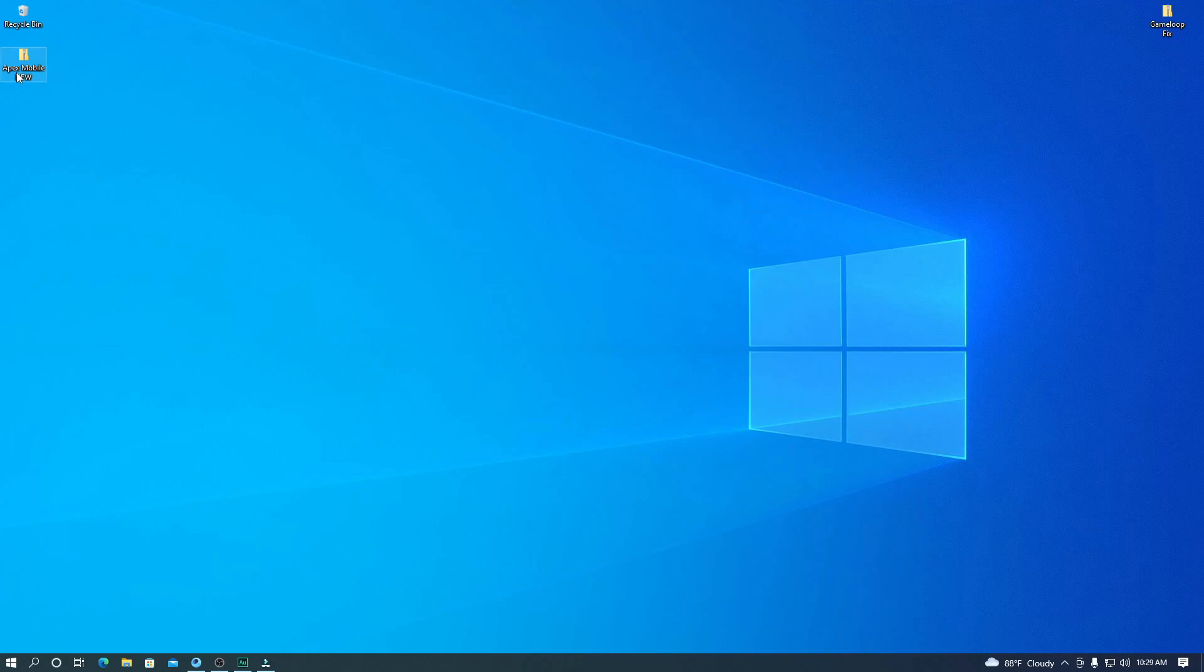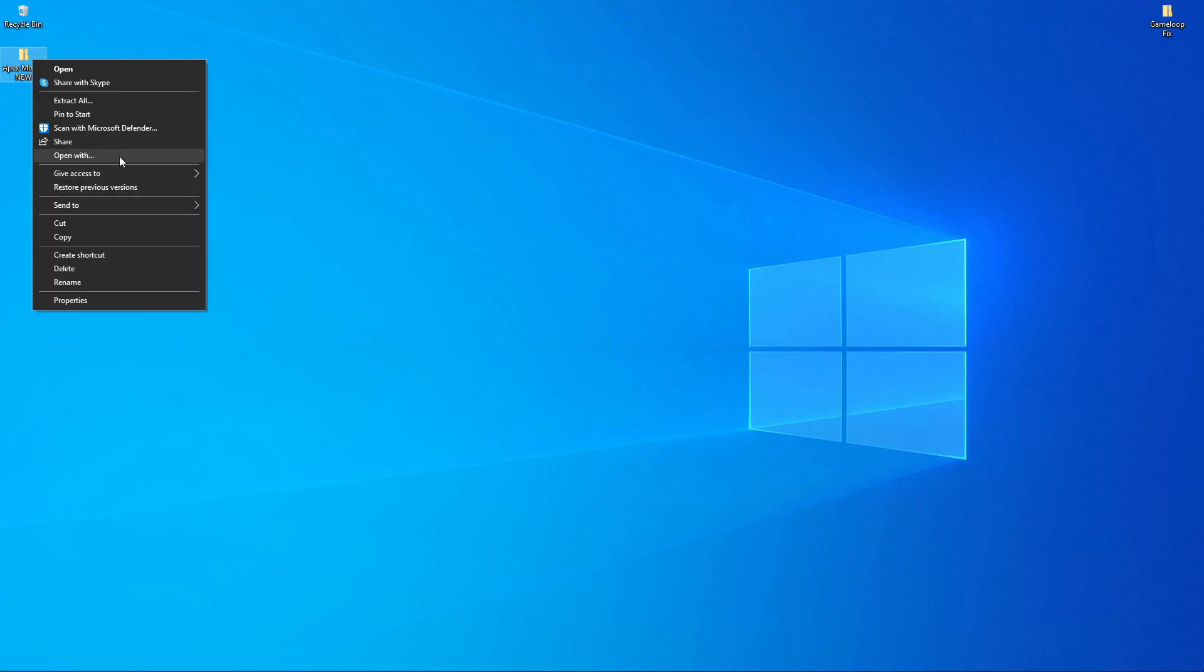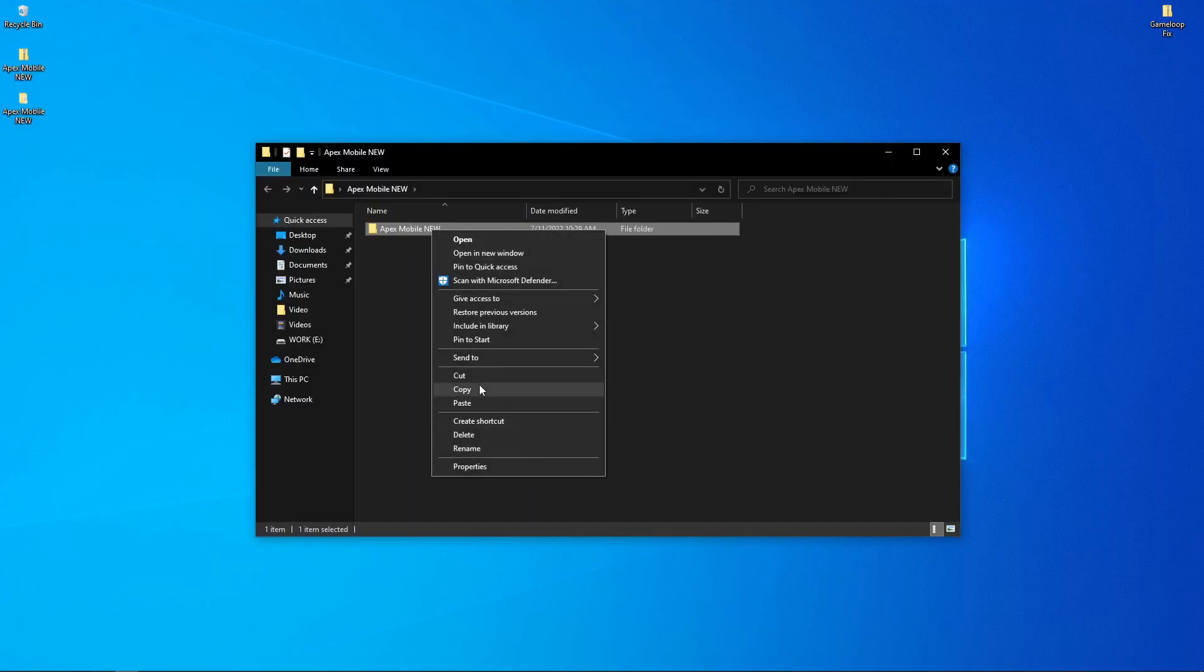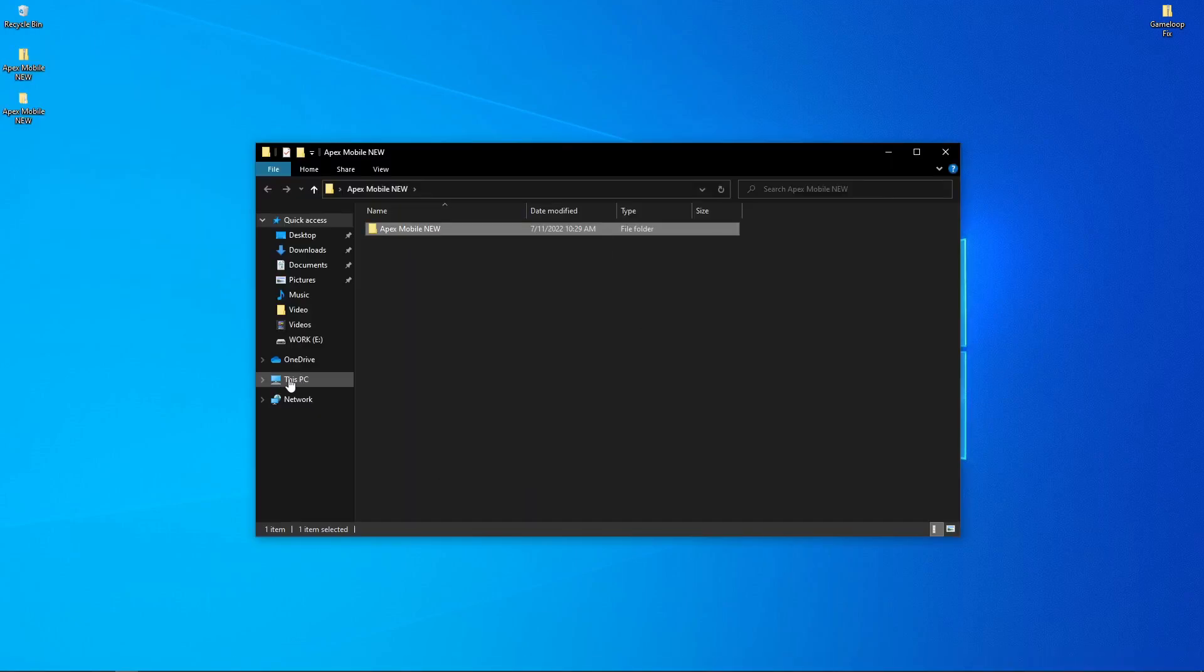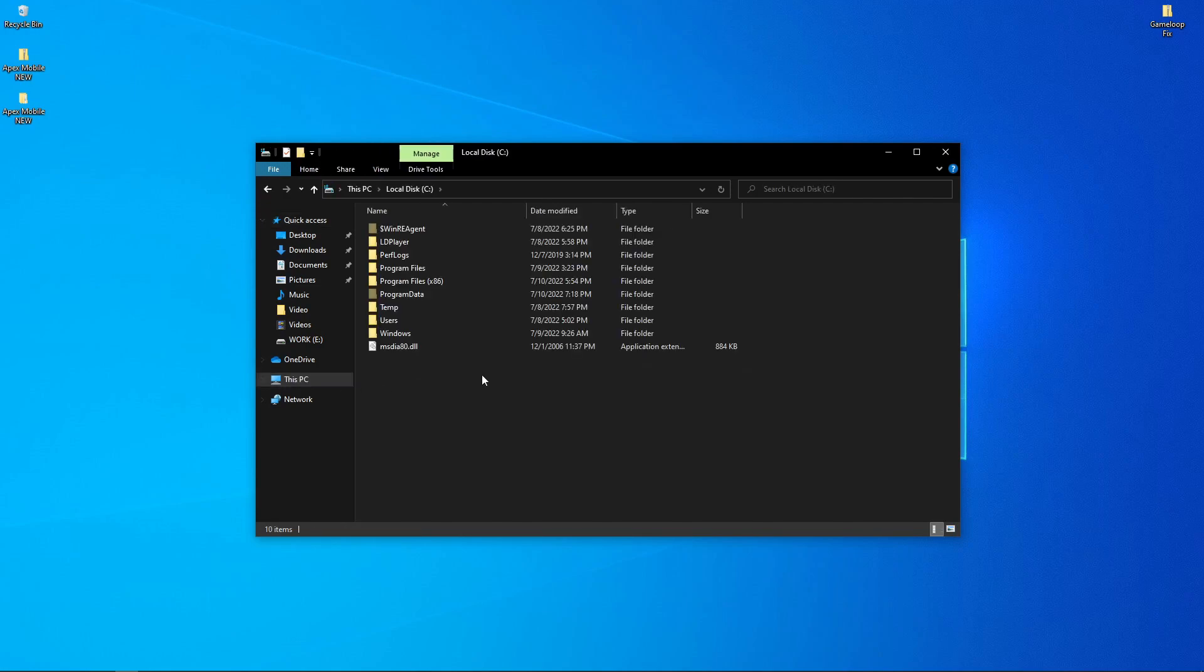Just download it, then extract it anywhere you want. After extracting, you have to copy this folder and open your C drive or D drive. You will find a folder called Temp folder. My temp folder is inside of my C drive, so you have to open it.